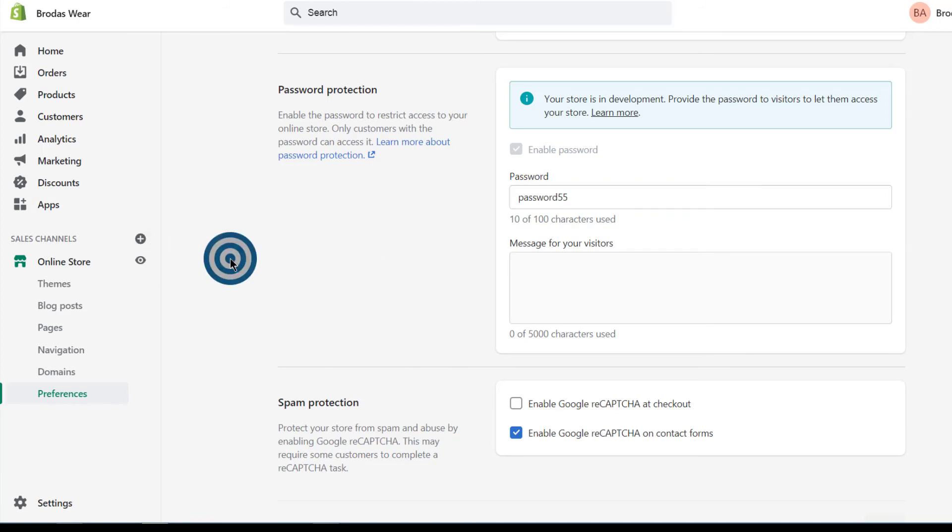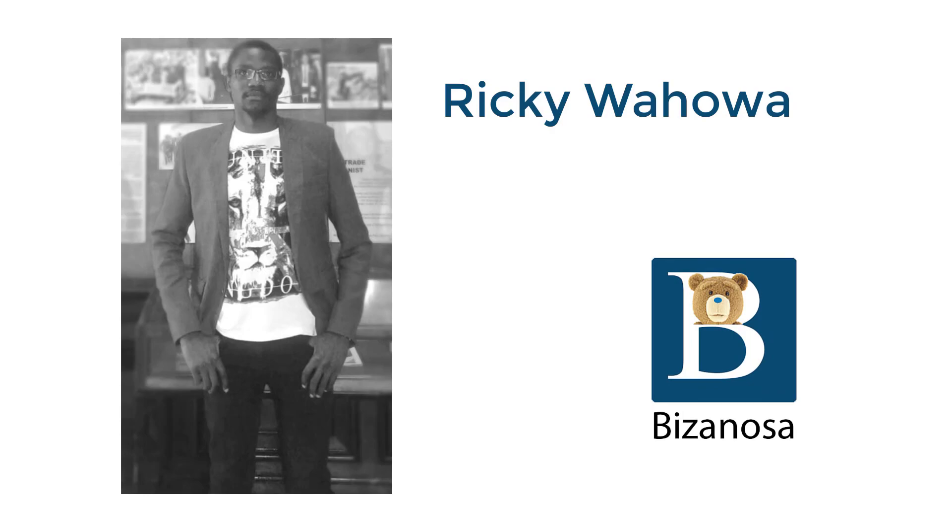So that's it for this video, you've seen how to preview your Shopify store. So that's it for this section, you've seen how to preview your Shopify store. So the next process is for us to add products.